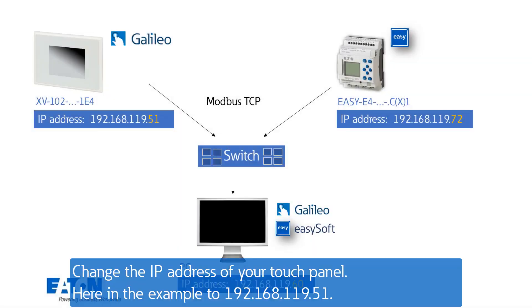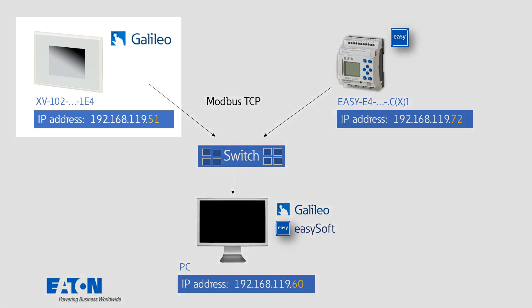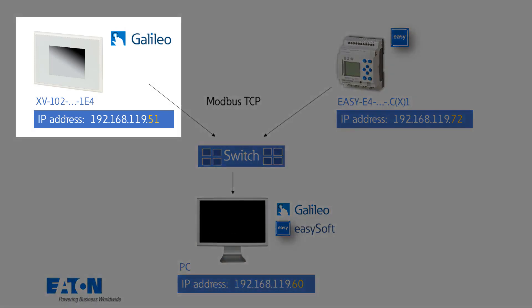Next change the IP address of your touchpanel. Here in the example to 192.168.119.51.